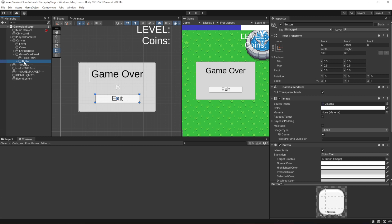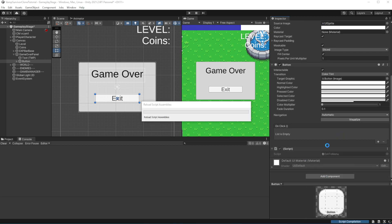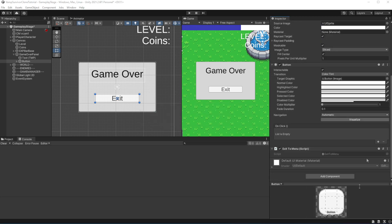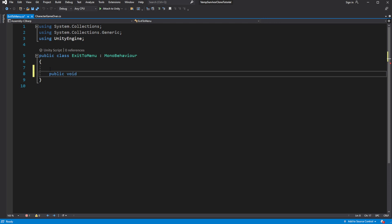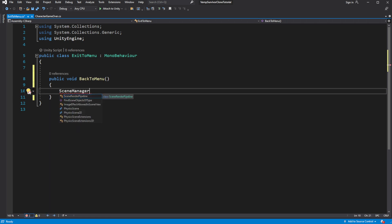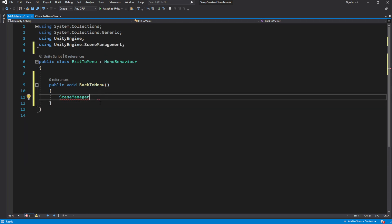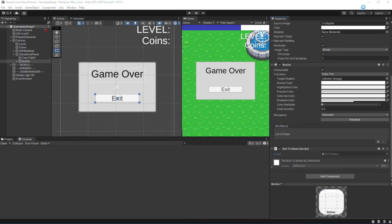On the Exit button, add and create a new component called ExitToMenu. Open this script and add a SwitchScene method to load the Main Menu. Then assign it to the OnClick event on the button.